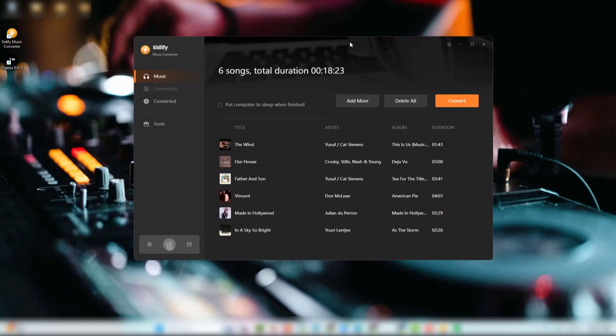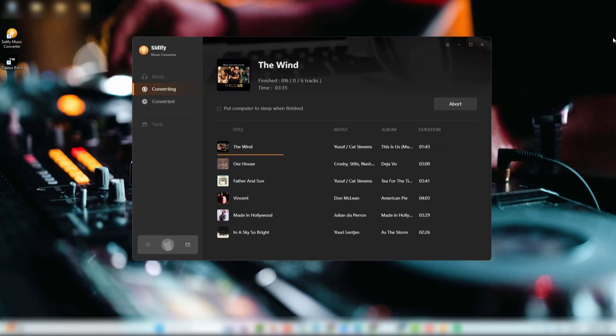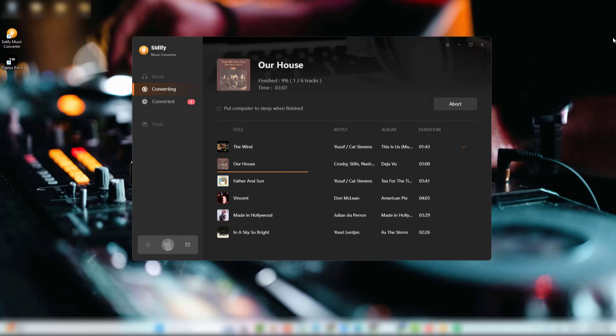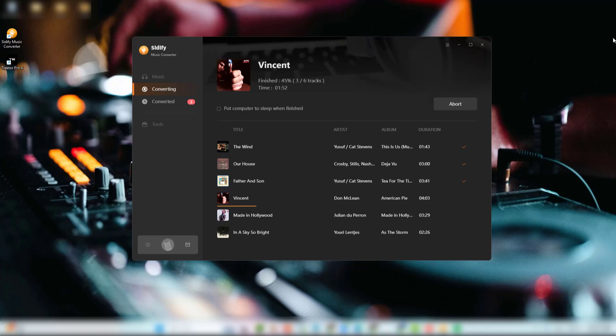Following, hit convert. Cidify will save the files to your chosen folder. Converting large playlists? No problem. Cidify handles bulk conversions at blazing fast speeds.